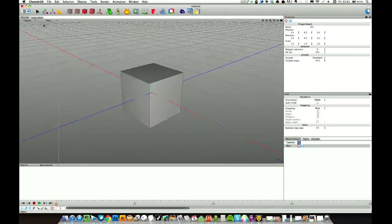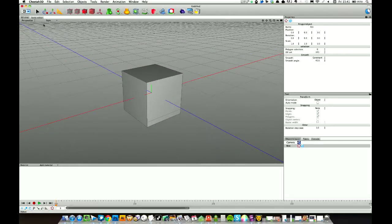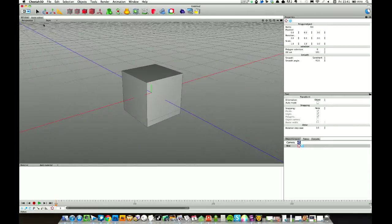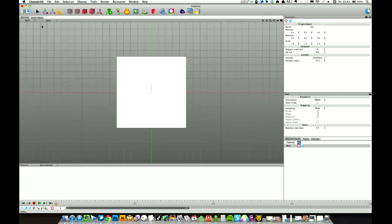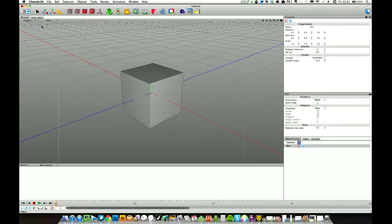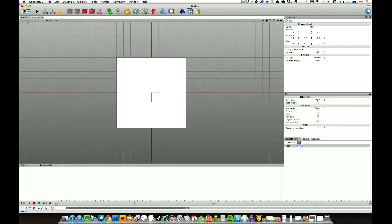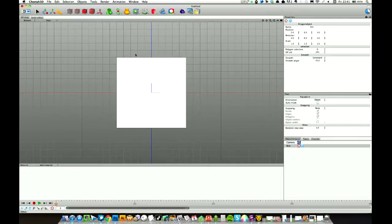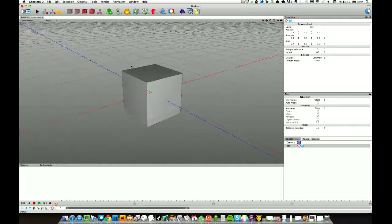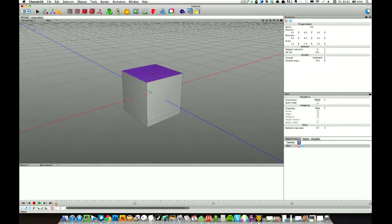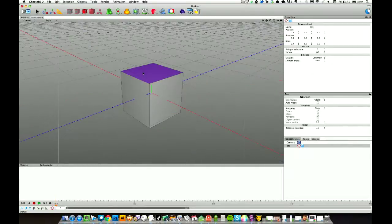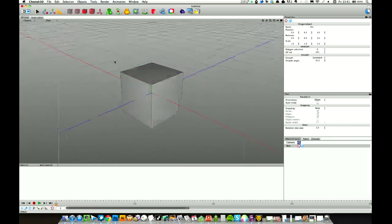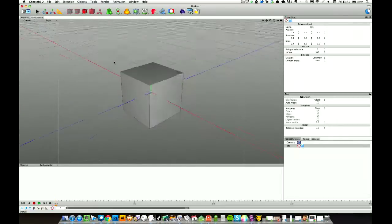I have all the numeric keys, so 1 to 7 I believe, set to the different views. So as I'm just clicking the keyboard, 1 through 7, you can see it's changing the view up here. Cube's probably not the best model to show you that with, but just jumping in and out of perspective and camera there, 1 and 2. Really useful that.